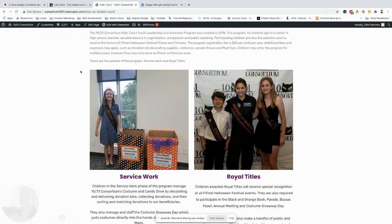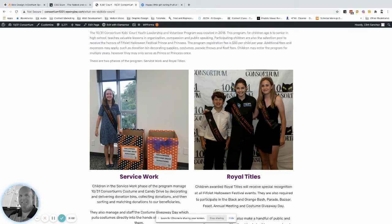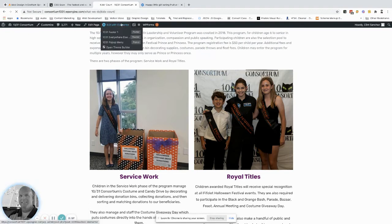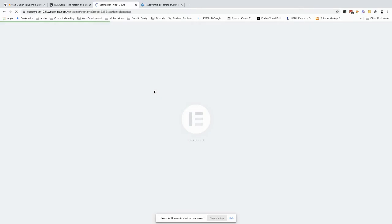So I've got CSS scan loaded up right here. So what we're going to do is go to this website. Okay, so this image is here. I want to redo the image size, or let's say I'm using Elementor for this site.